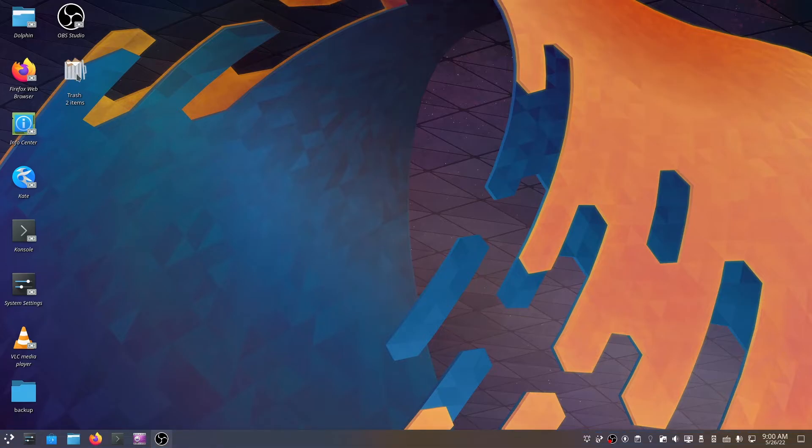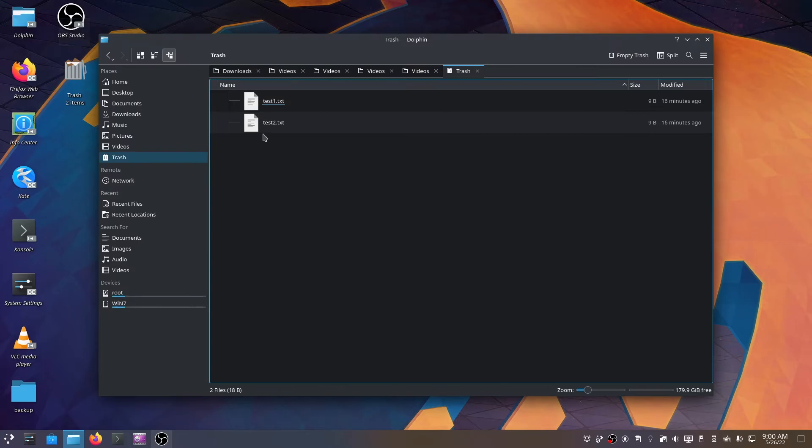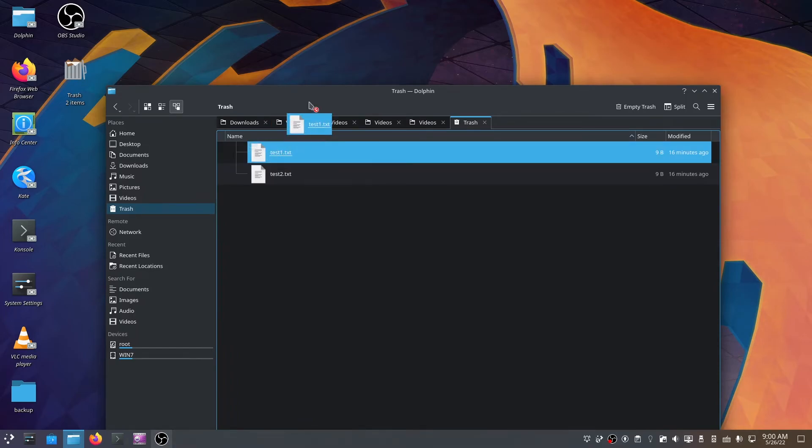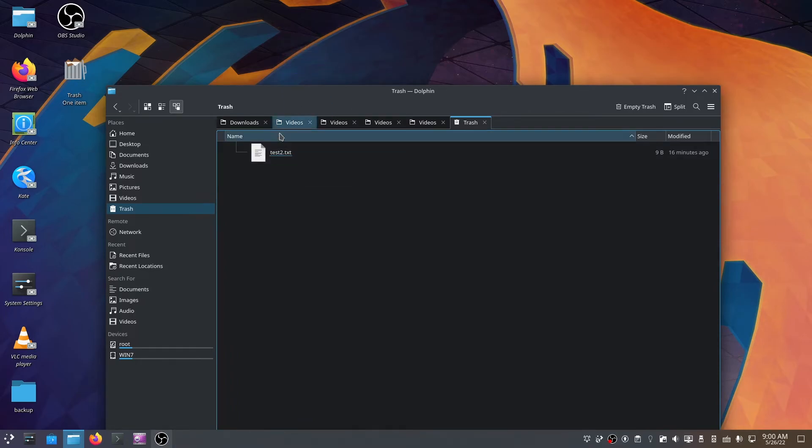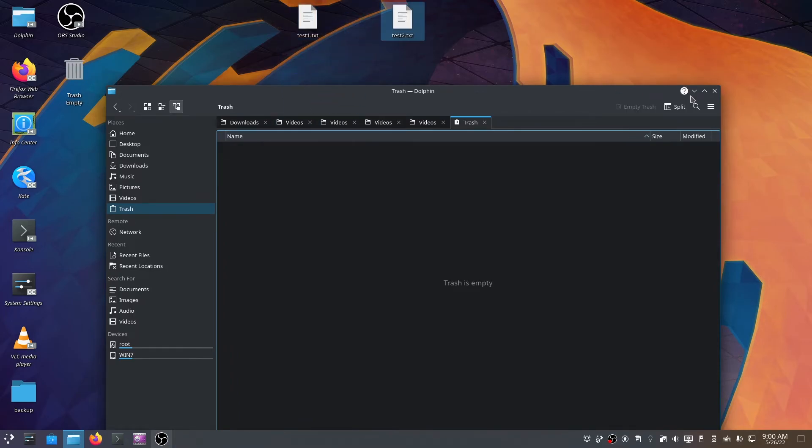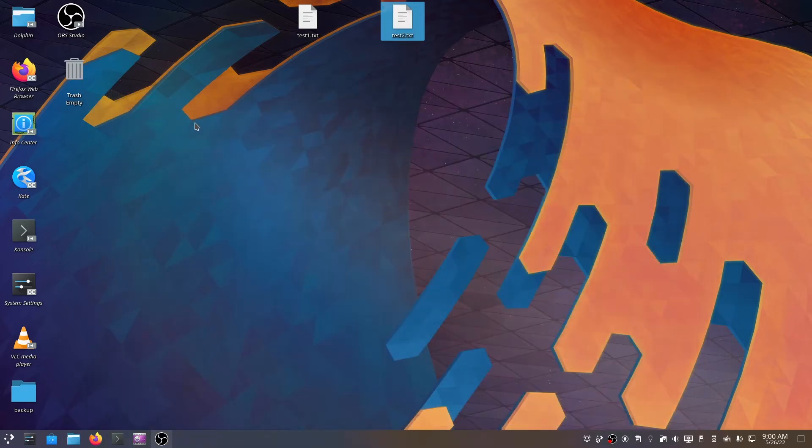If we click it, I got two test items in it. If I put them on the desktop - test one and test two - and then I'm going to go ahead...